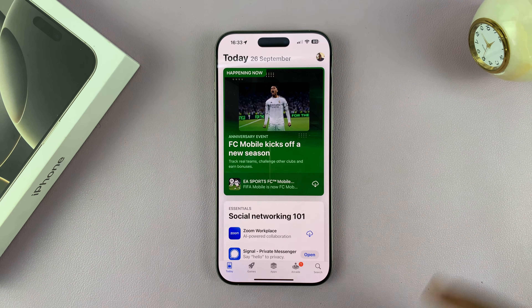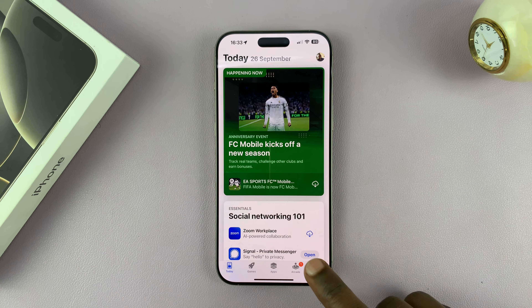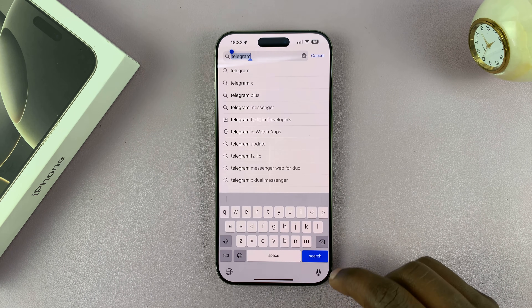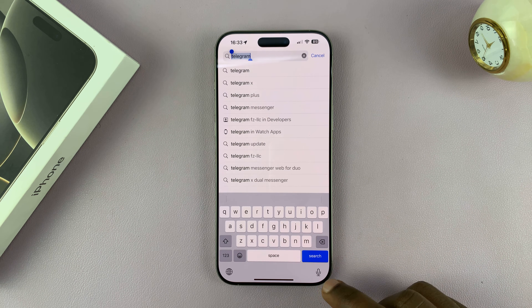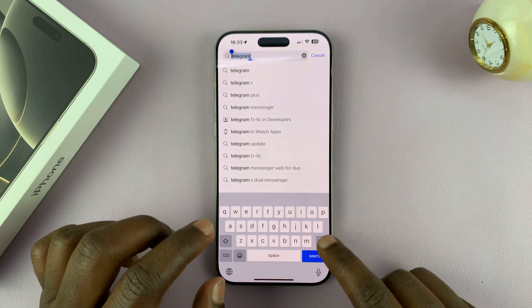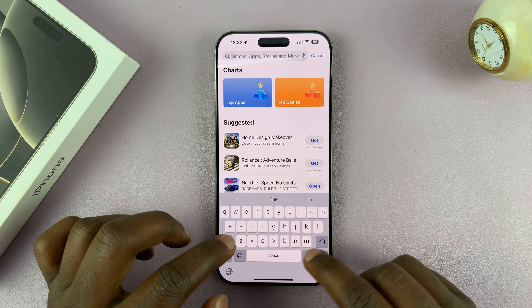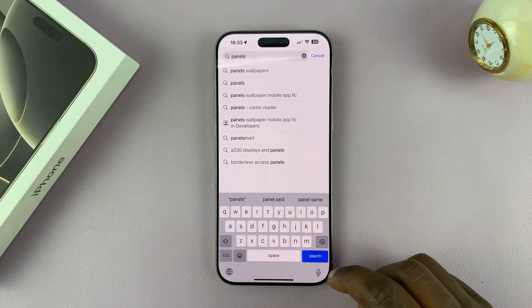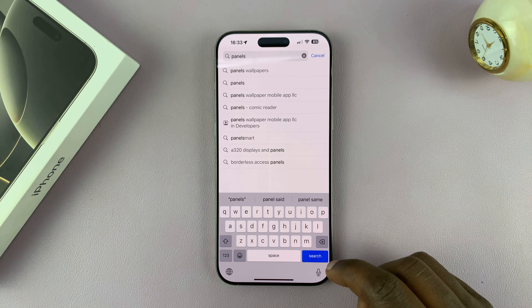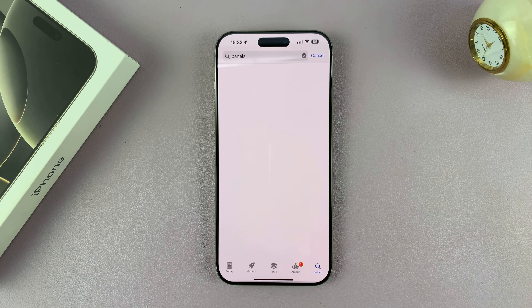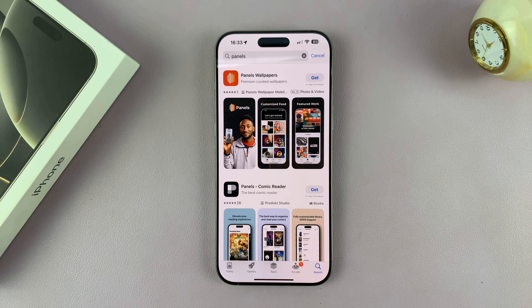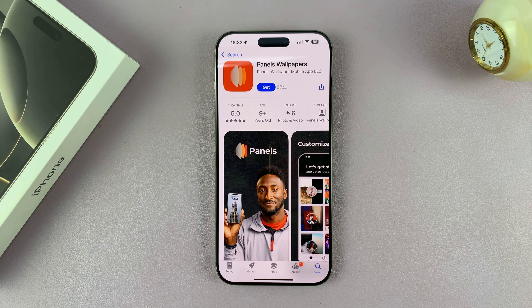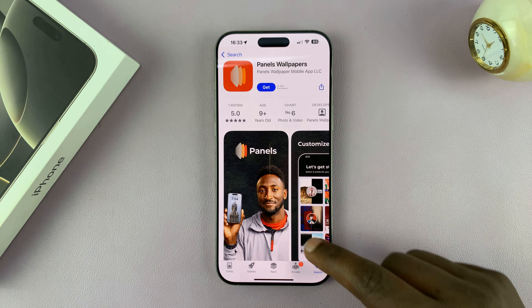Let me find an app like Panels — the new MKBHD app. Let's try and find that. So again, back to the search function and let's search for Panels, then hit search. And here's the app.